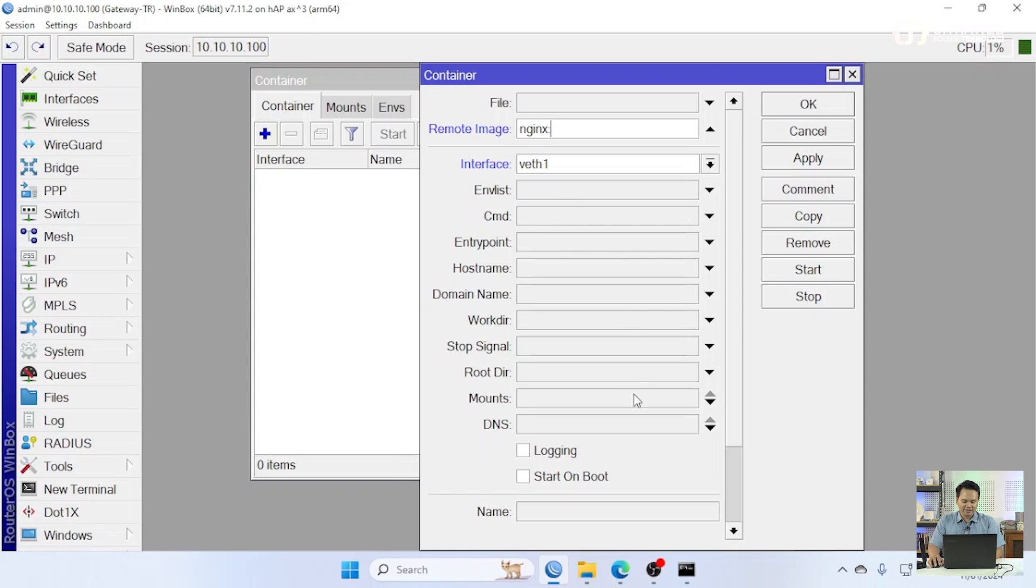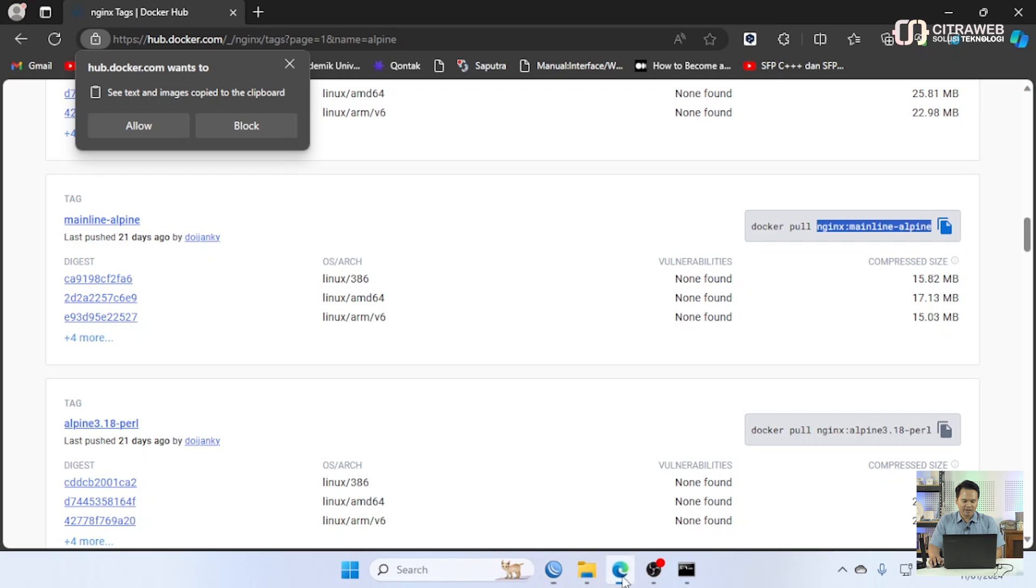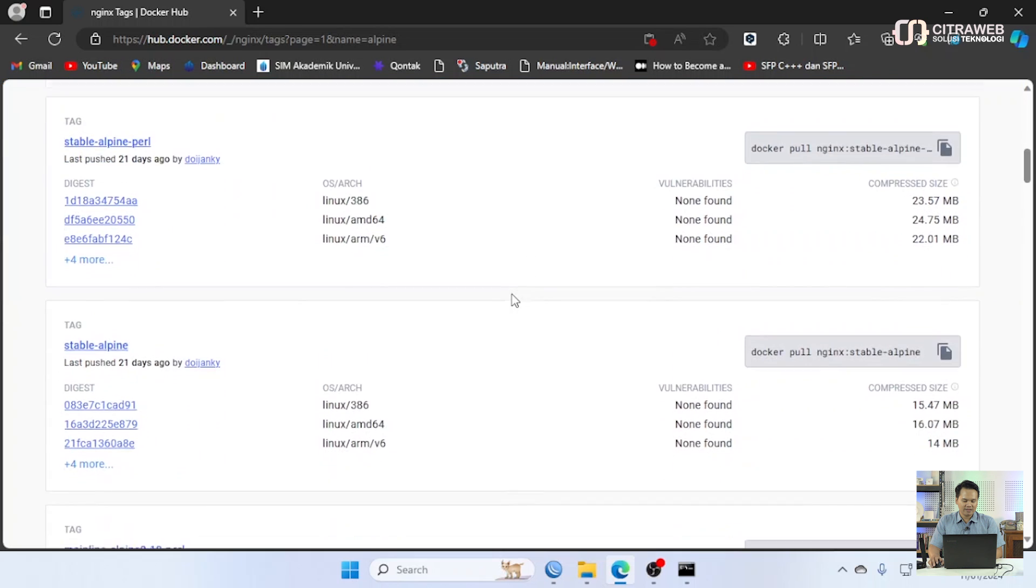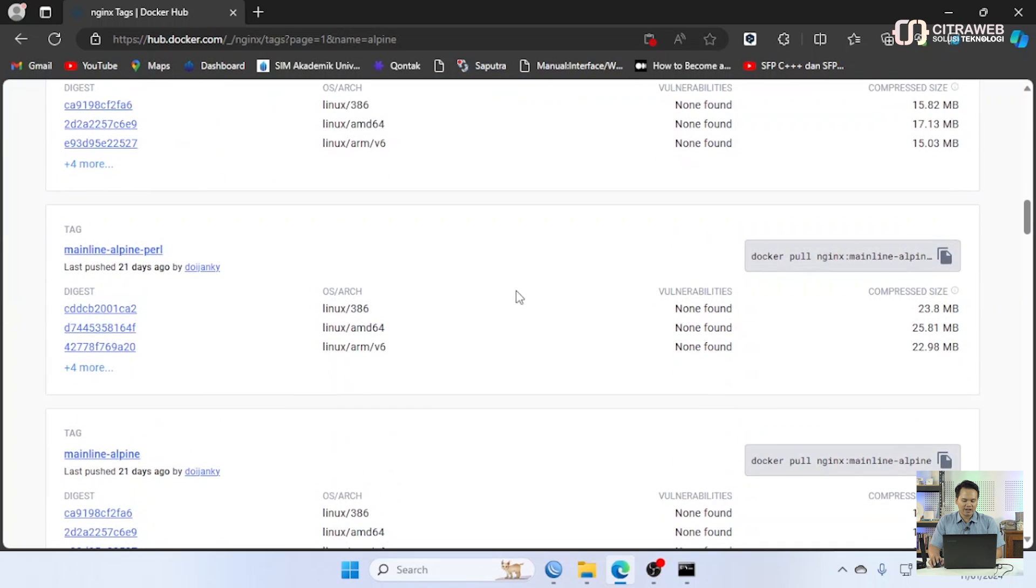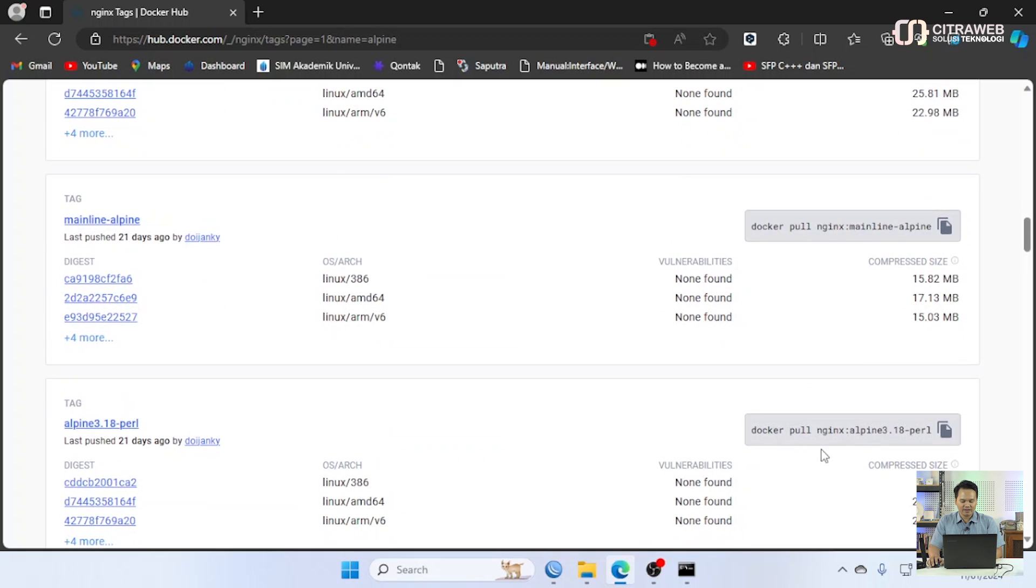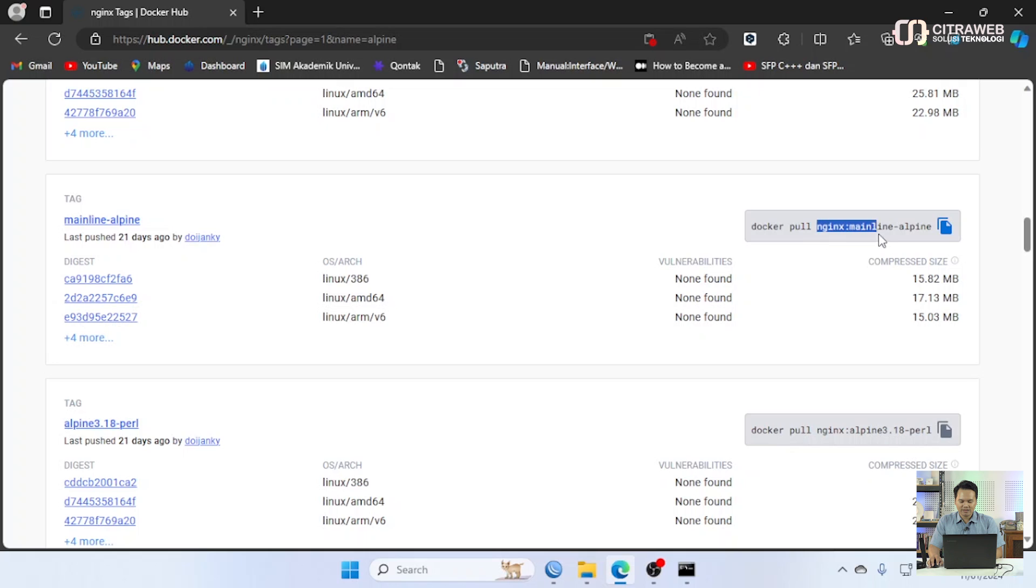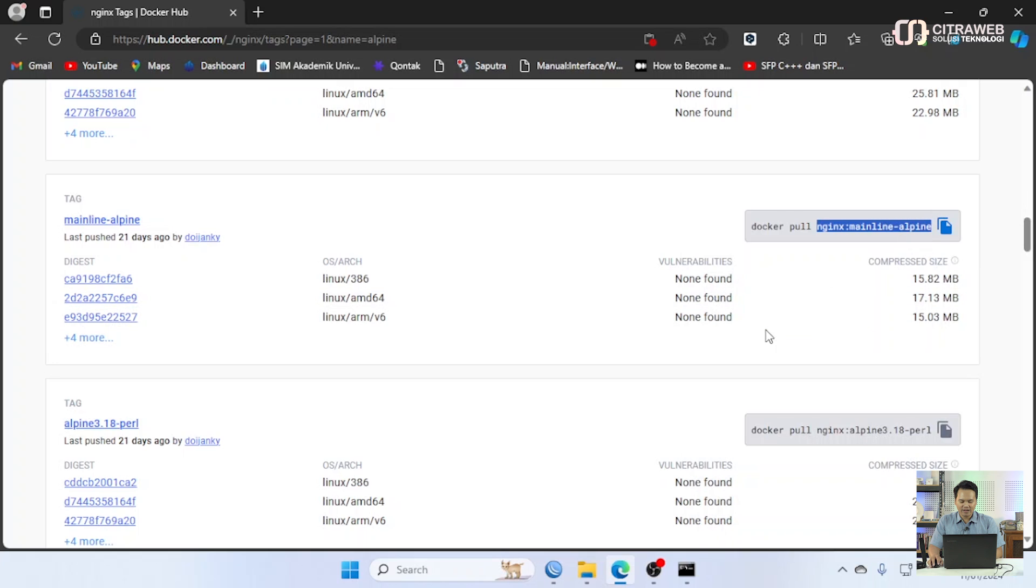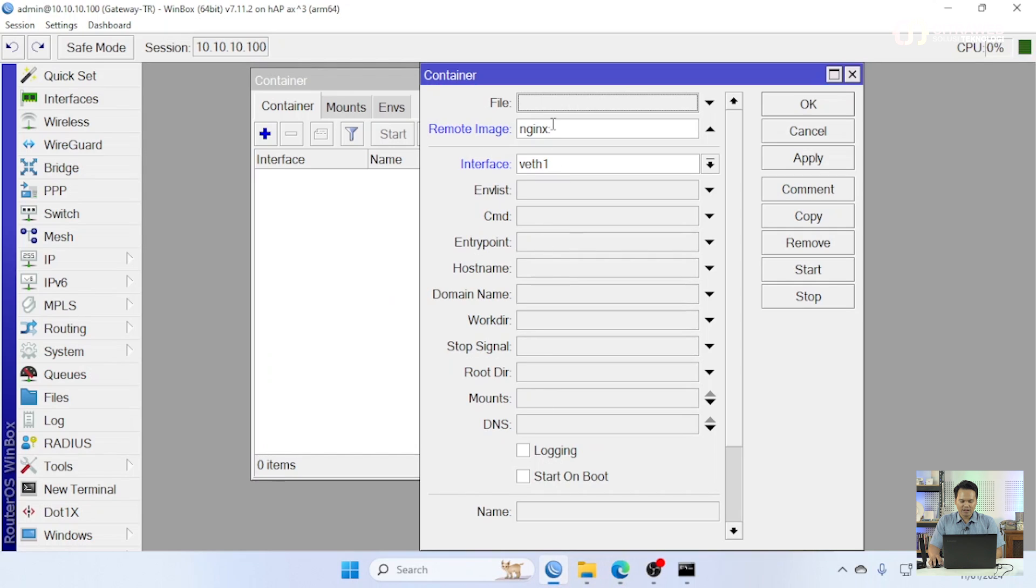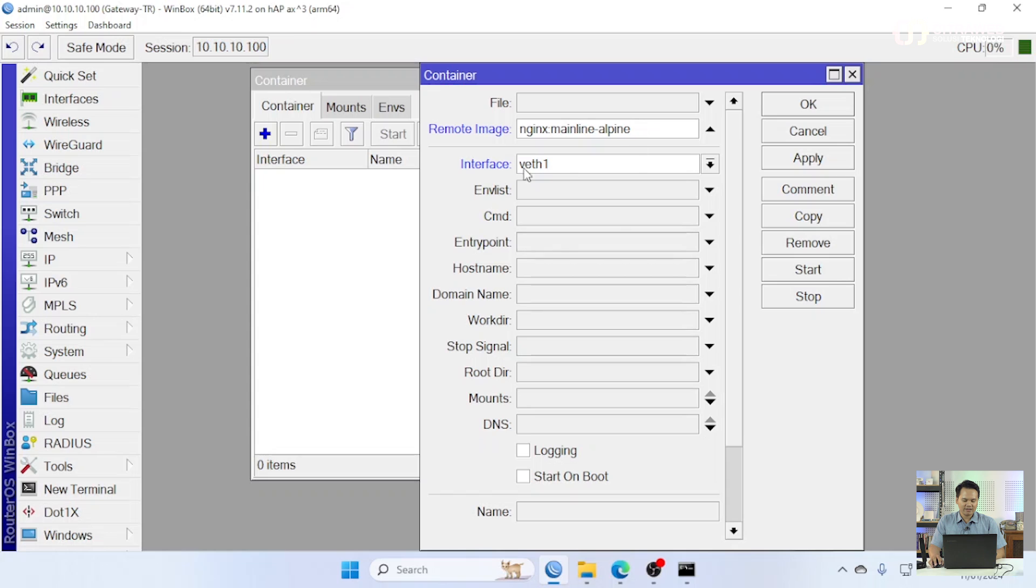Untuk tag-nya teman-teman bisa cek di Docker Hub. Di Docker Hub silahkan cari nginx dan ke tab tags. Ke tab tags disini saya mau pakai yang kecil saja. Disini saya mau pakai yang alpine. Ini lumayan kecil. Caranya teman-teman tinggal copy saja. Copy yang di belakang docker pull ini. Kita copy. Kita paste di remote image disini.